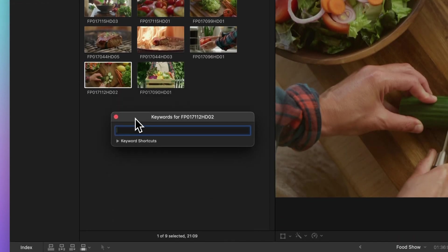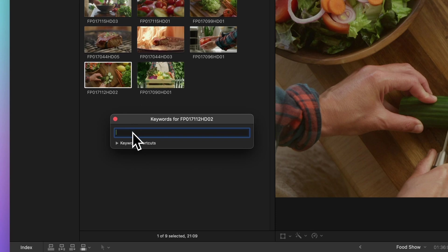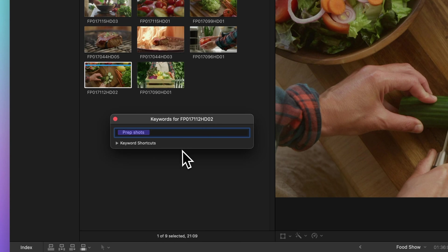In the dialog box that appears, type in your keyword or keyword phrase and press return to apply it. You'll see a blue line appear above clips that now have keywords applied to them.